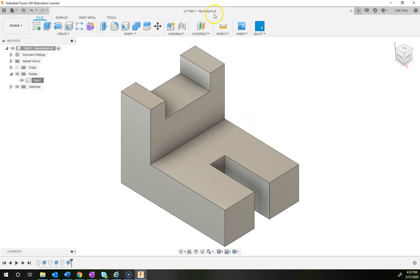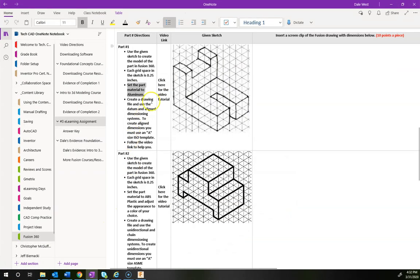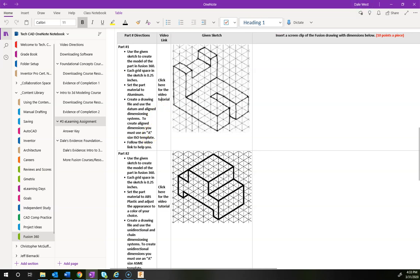Do a final save — that should bump you up to version three. Next we're going to create the drawing file for this part. Before we do that, let's jump back to the directions: it says to use the datum and aligned dimensioning system, so make sure you know what those are. If you don't remember, review your previous questions. It also says to use an A size ISO template, and I'm going to show you how to do that.